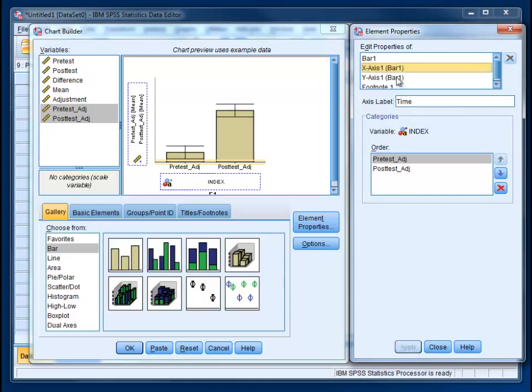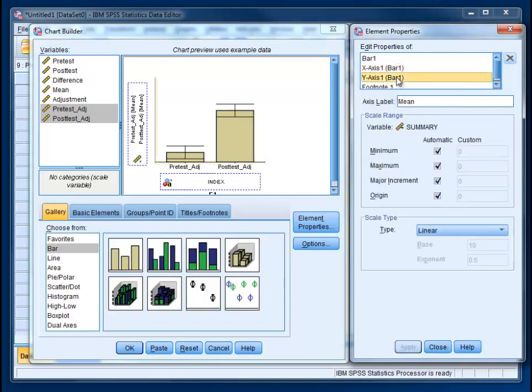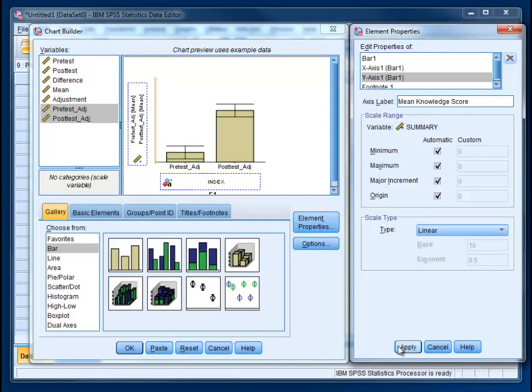Now go over to axis, y-axis. And right now it's going to be mean, which is sort of generic and unhelpful. So if we just add the word knowledge, mean knowledge score. It's a little more descriptive. And click apply. Now we're ready to see our finished product. Go ahead and hit OK.